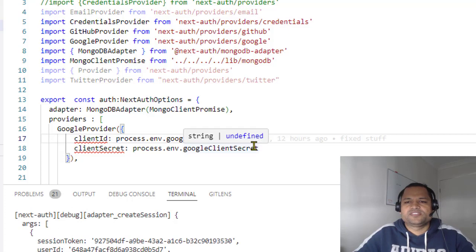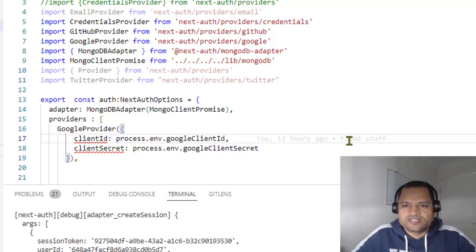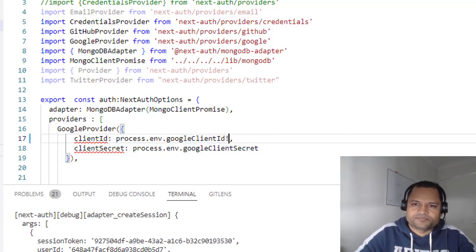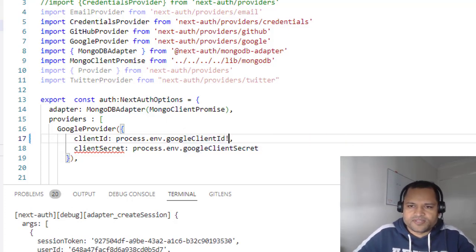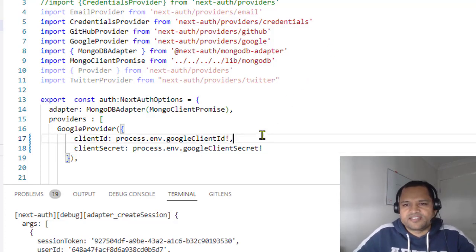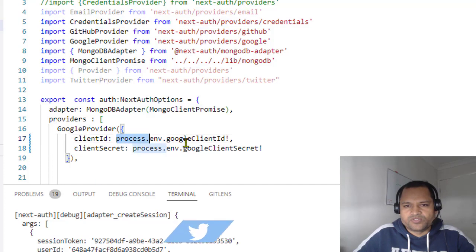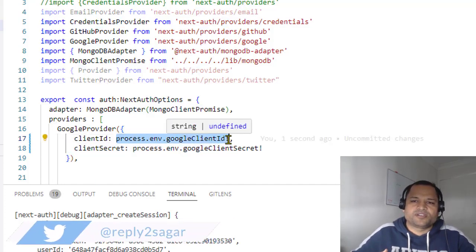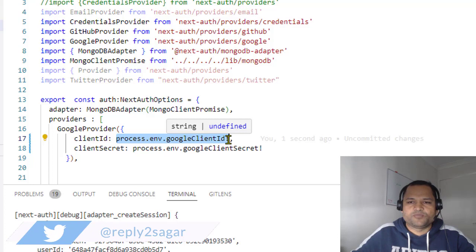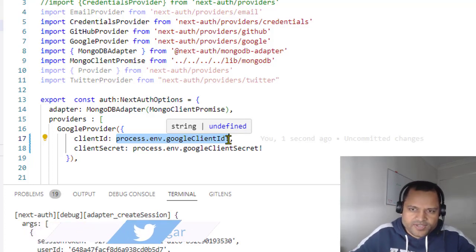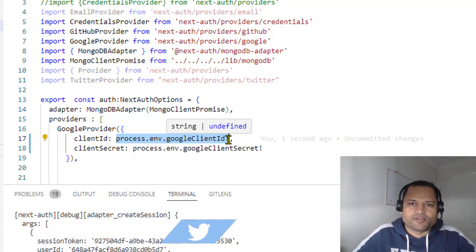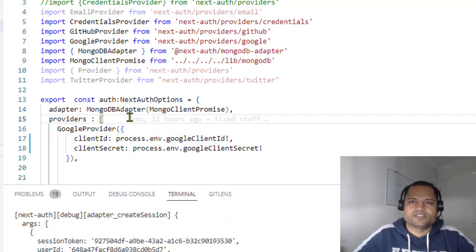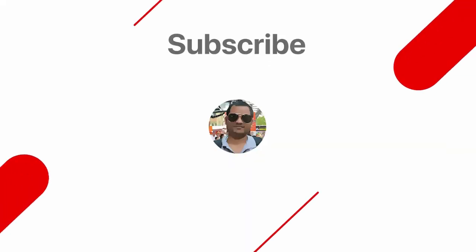To fix that in TypeScript, we have a special operator, this exclamation mark. It basically tells TypeScript that this particular value is always going to be a string, it's not going to be undefined. Basically, we are suppressing that warning that TypeScript is giving. That's it, that's how you can fix it. Thanks for watching.